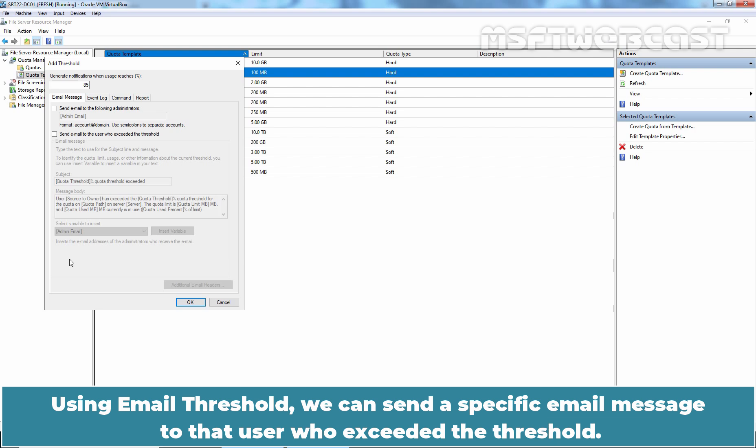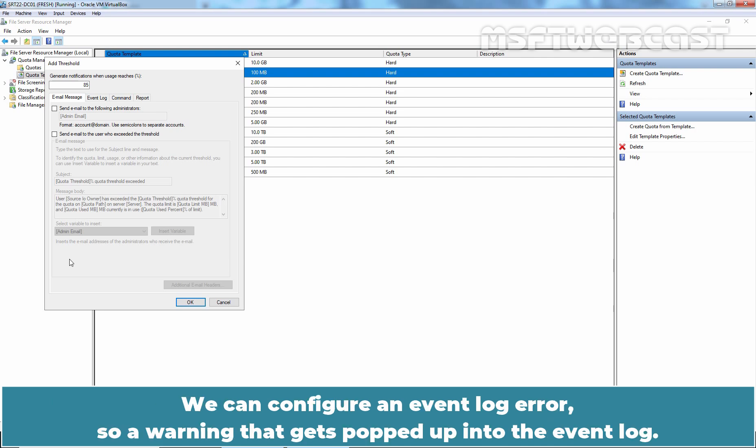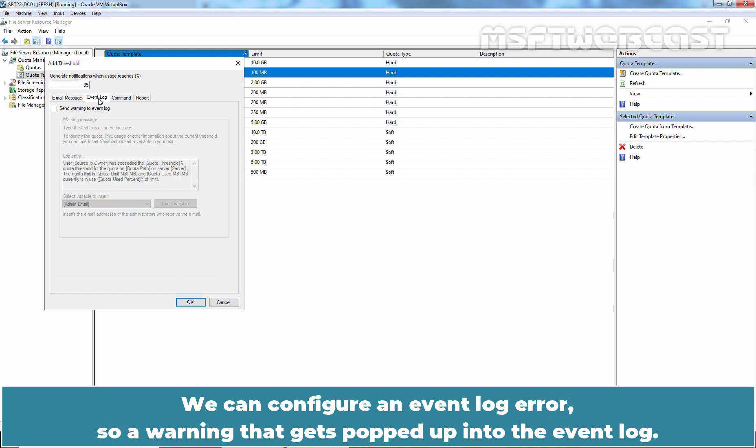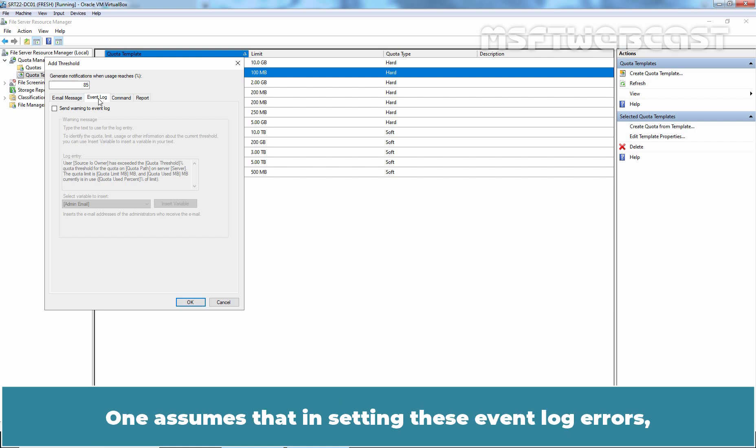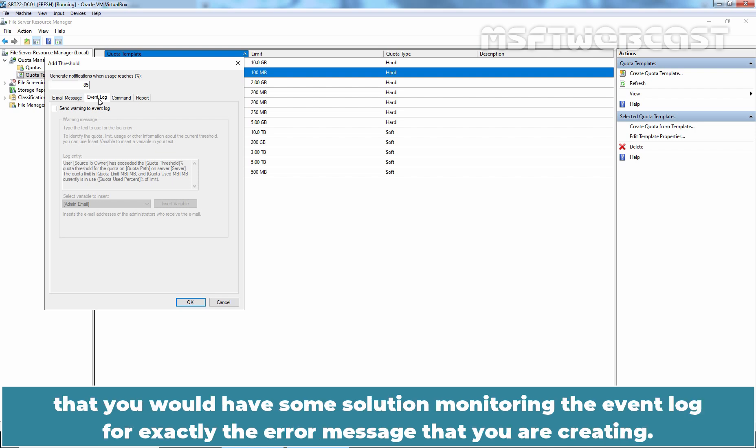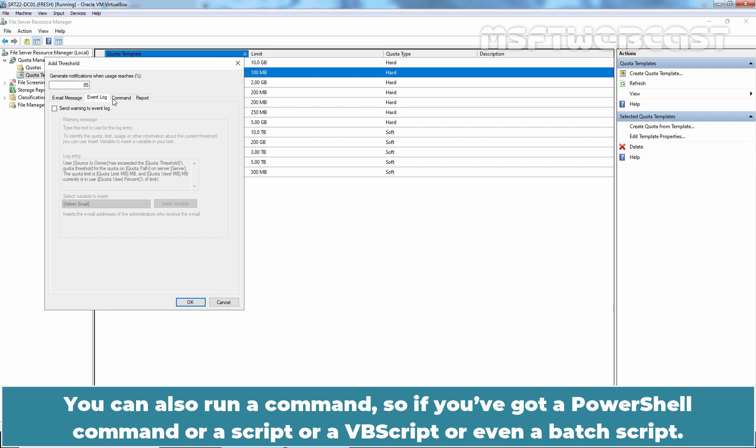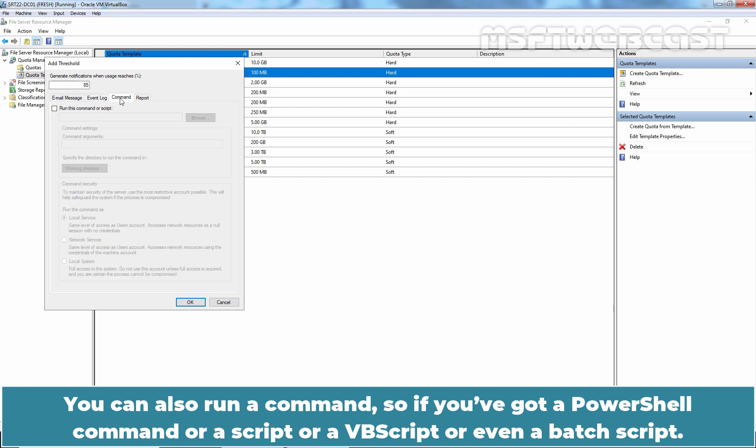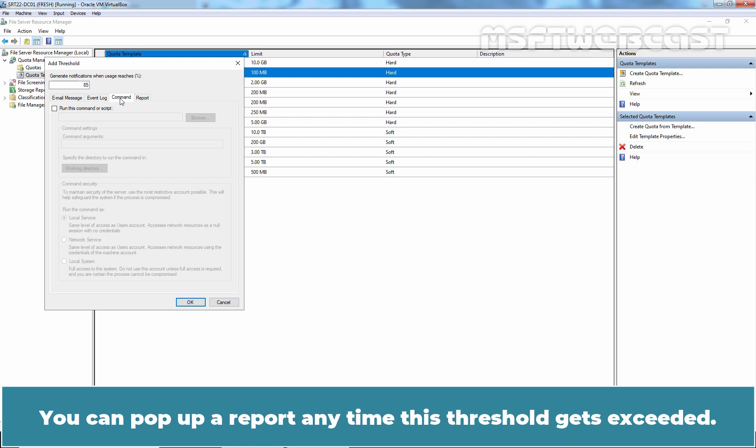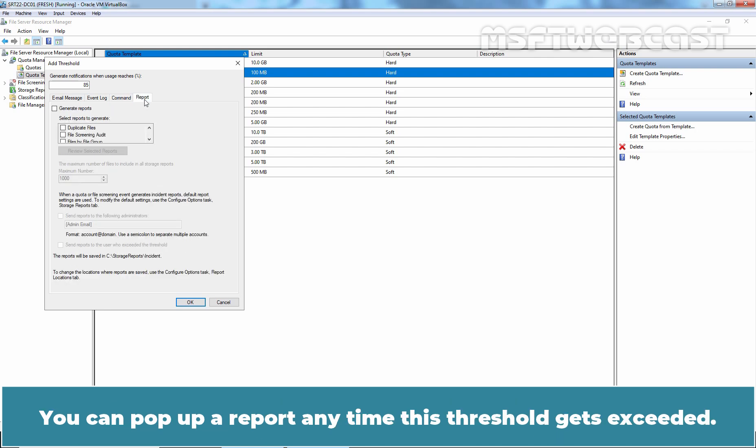Using Email Threshold, we can send specific email message to that user who exceeded this threshold. We can configure an event log error so a warning that gets popped into the event log. One assumes that in setting these event log errors that you would have some solution monitoring the event log for exactly the error message that you are creating. You can also run a command so if you have got a PowerShell command or a script or a VBScript or even a batch script.